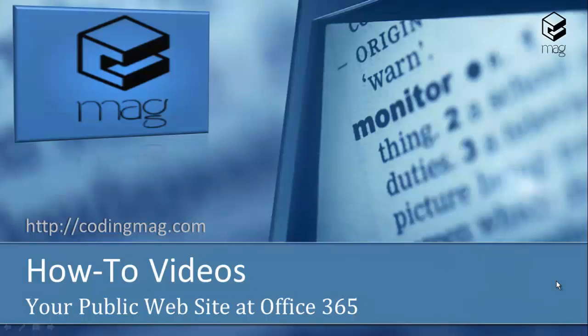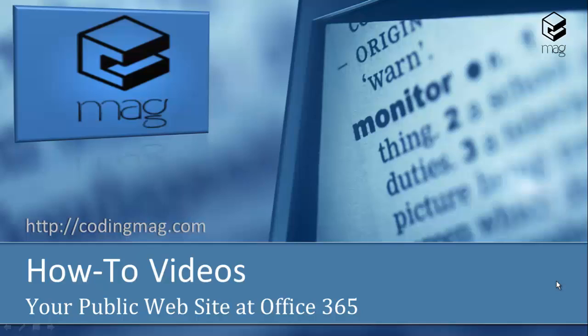Hi, this is Meta Vultai from codingmac.com. In this video I'm going to show you how you can create your public website at Office 365 and assign it a custom domain name that you own.